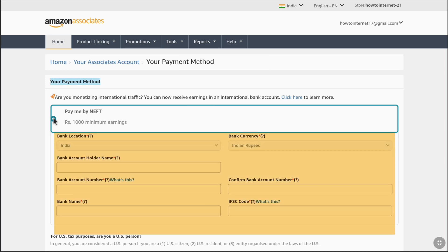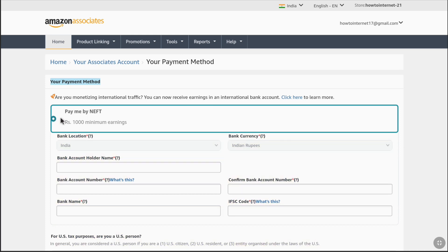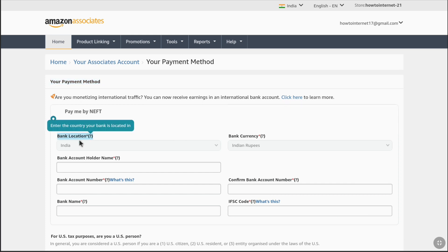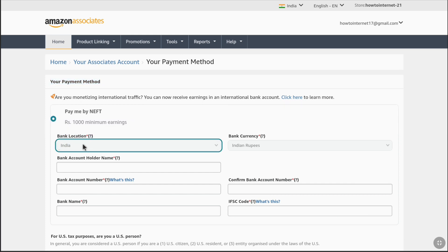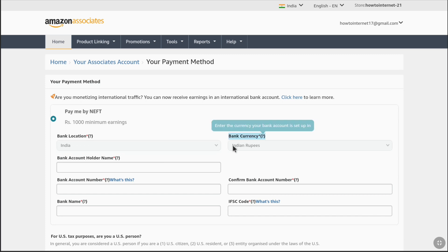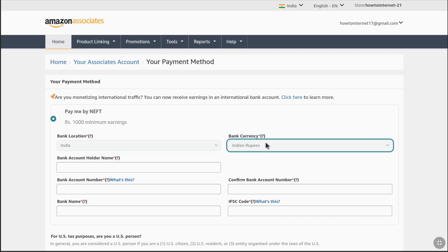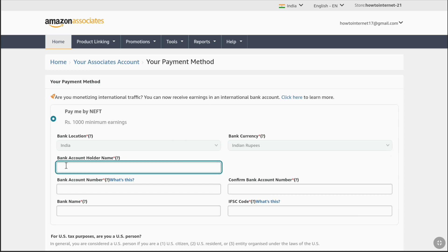Here you can provide your bank information and link your bank account. Under Bank Location, your country will be selected — make sure it is correct, and if not, just select your country. Under Bank Currency, your country's currency will be selected. Next, under Bank Account Holder Name, provide your real legal name as it appears on your bank account statement or passbook, and enter that name here.